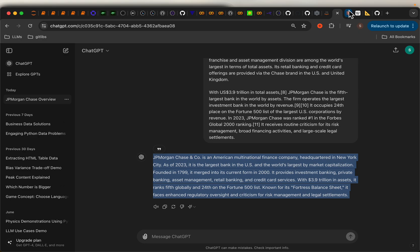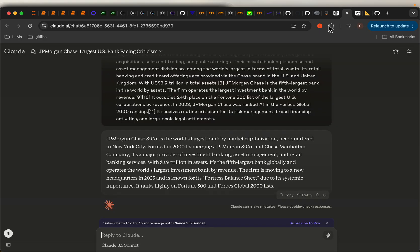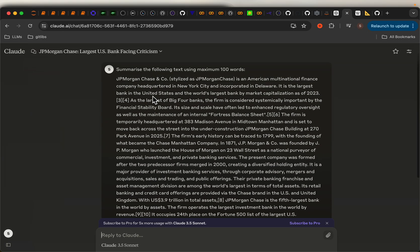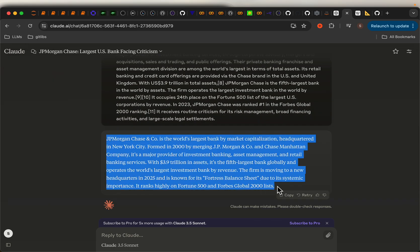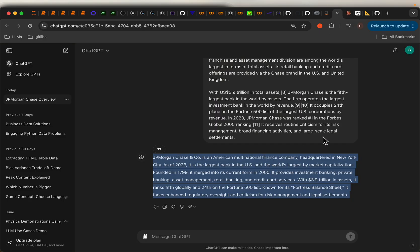I did the same thing using Claude — asked it to summarize in maximum 100 words and got a response. Now how do I know which response is better? How do I evaluate text summarization? Let's see that.